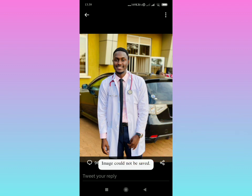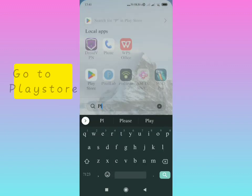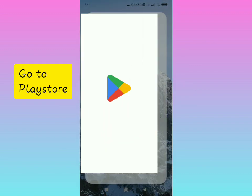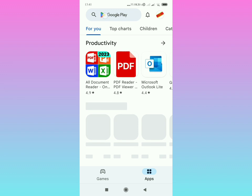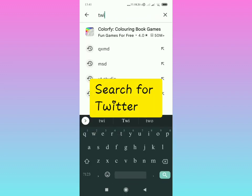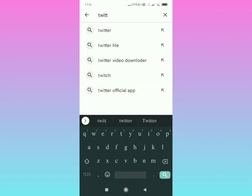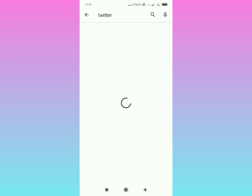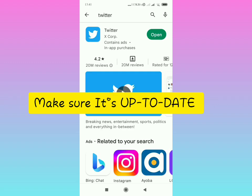Let's get started. Subscribe for more tech tips and tricks. All you have to do is go to your Google Play Store. First things first, make sure that you search for Twitter as shown on your screen. Search for the Twitter application. When you're searching for the application, make sure it is up to date to the latest version.